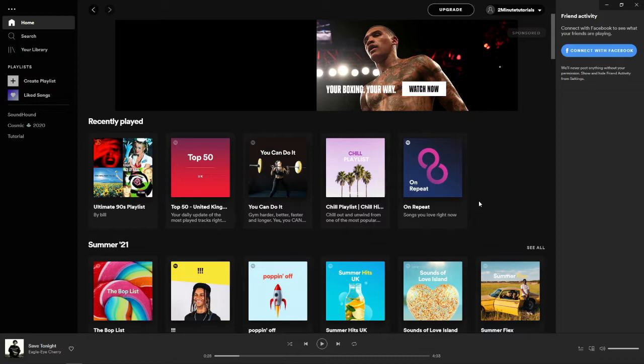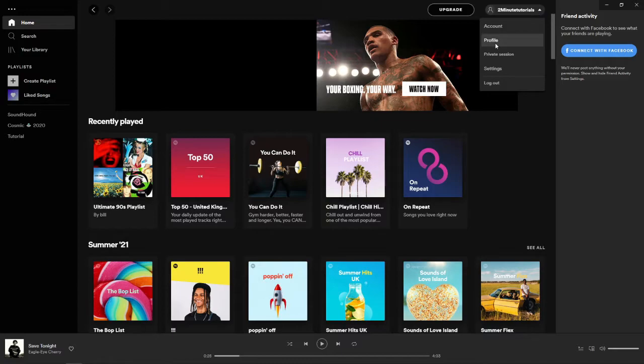Click on the dropdown menu here and then you will need to select profile.